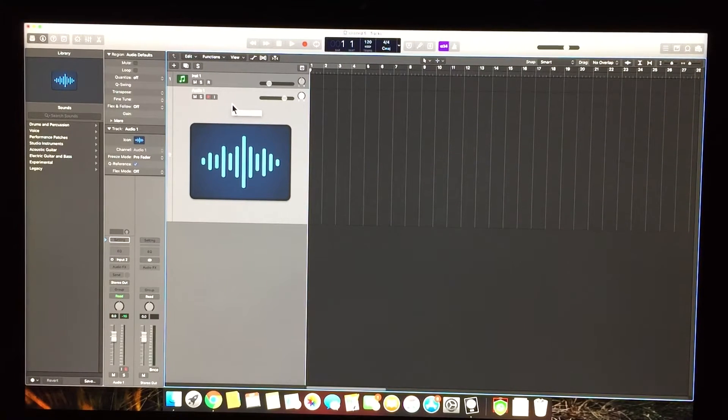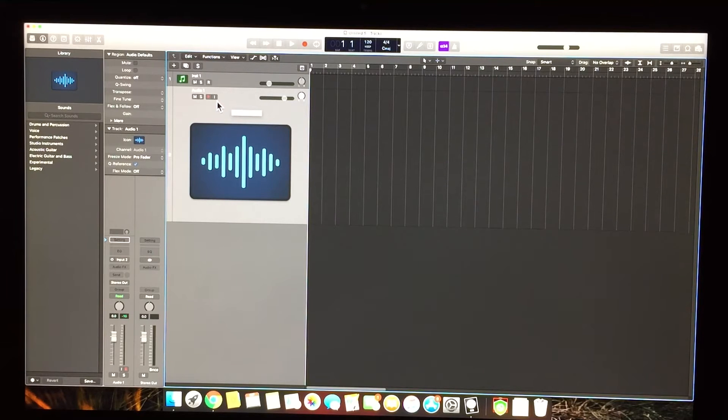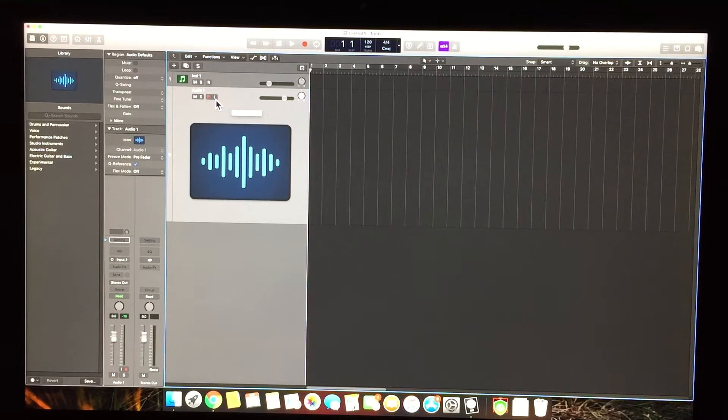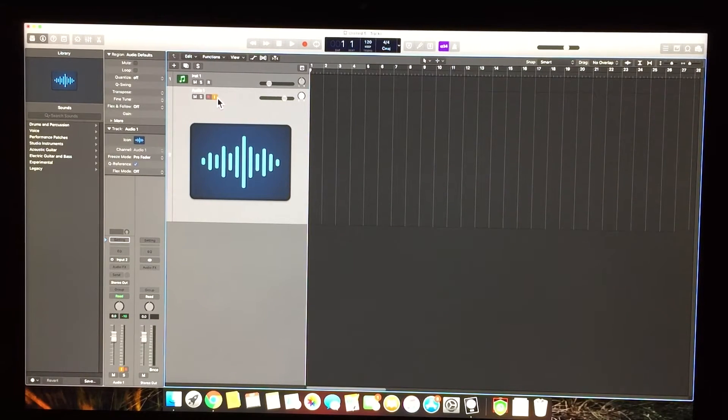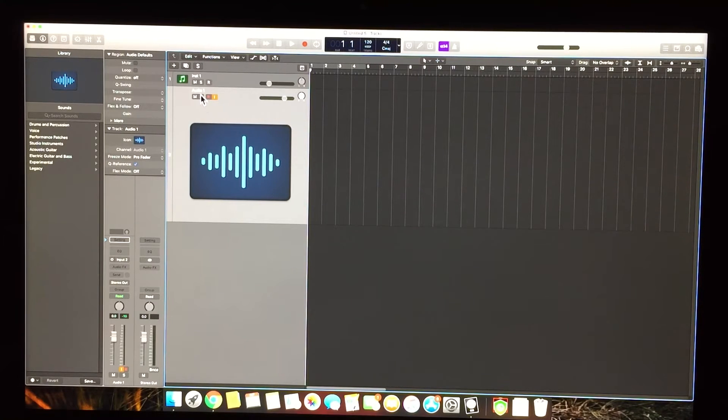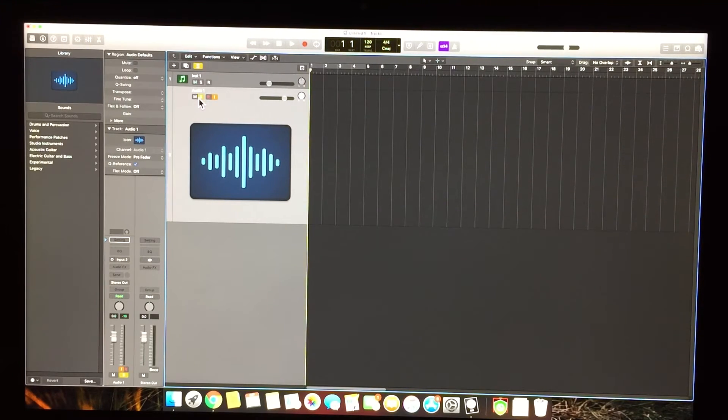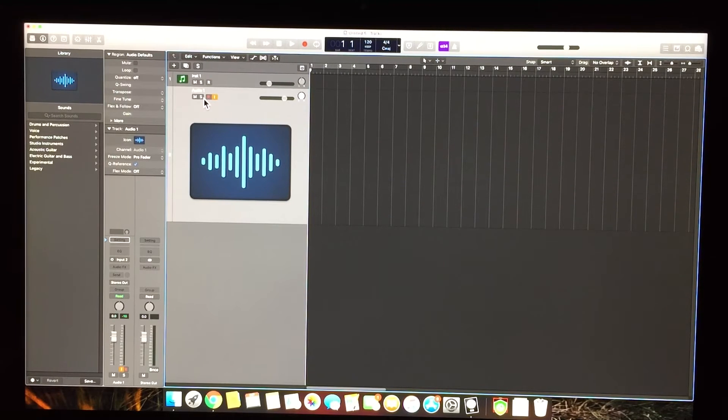Just make sure that the input monitoring is on. Turn that on and make sure that you don't have any other tracks soloed, and it should work.